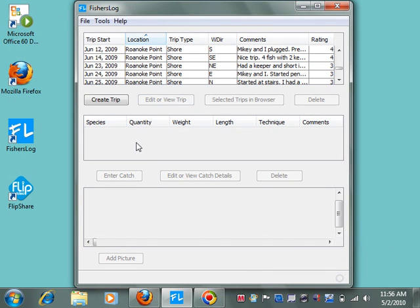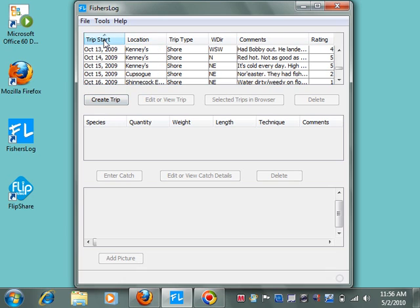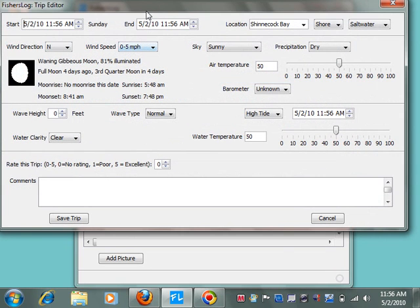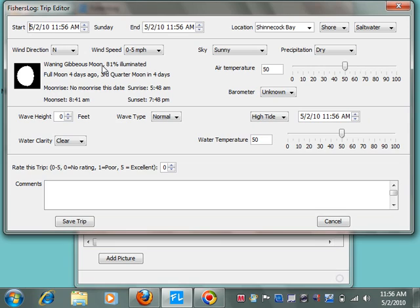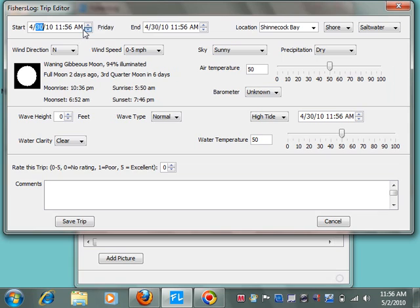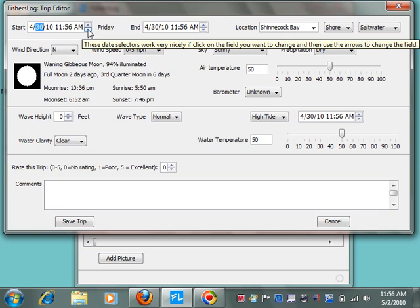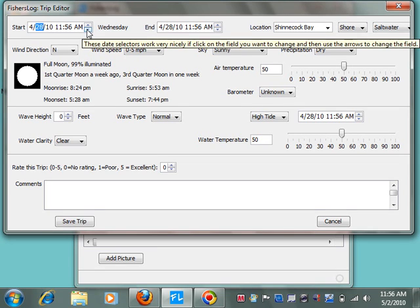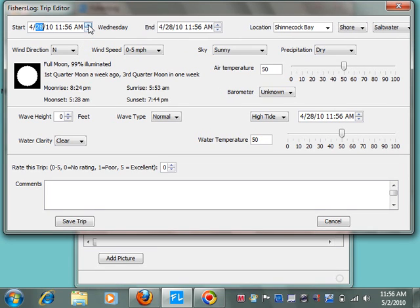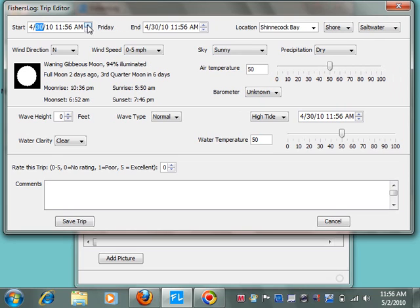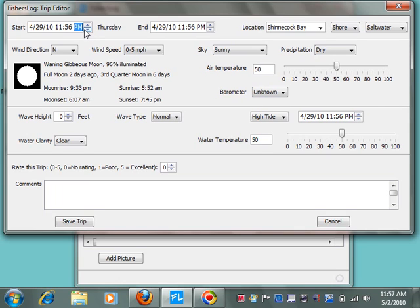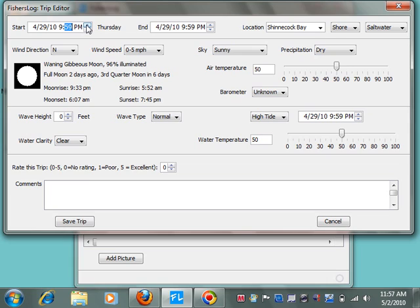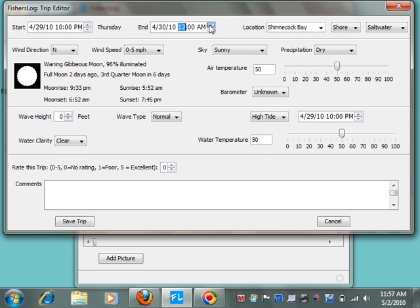So let's look at what's involved in creating a new trip. We'll hit the create trip button. The first thing we have to do is set up the start of the trip. In this case, it was April 30th. Note that as the date is changed, the information below showing sun and moon data is also changed. Fisher's log does this automatically. It automatically calculates all of this data. You do not need to look it up or record it. This particular trip was a night trip. It occurred at about 10 p.m. and it lasted for three hours.